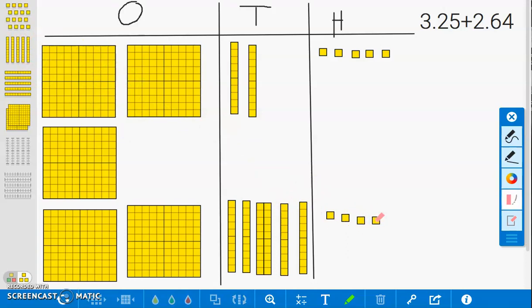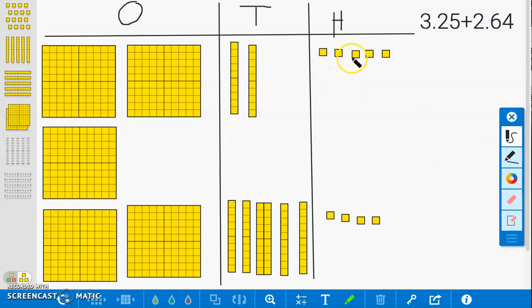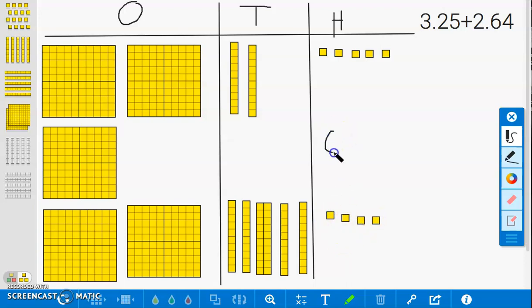We will now add the place values. We will start with the hundredths place. However, when using partial sums, this can be done in any order. 1 hundredth, 2 hundredths, 3 hundredths, 4 hundredths, 5 hundredths, 6 hundredths, 7 hundredths, 8 hundredths, 9 hundredths. This gives us a total of 9 hundredths.